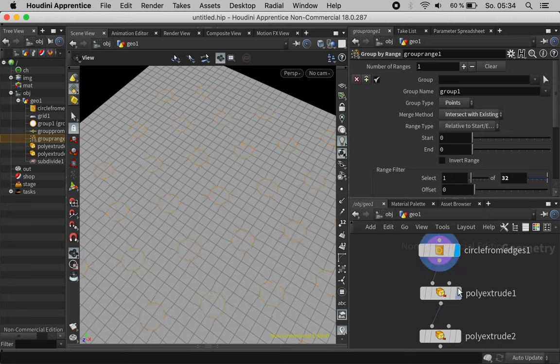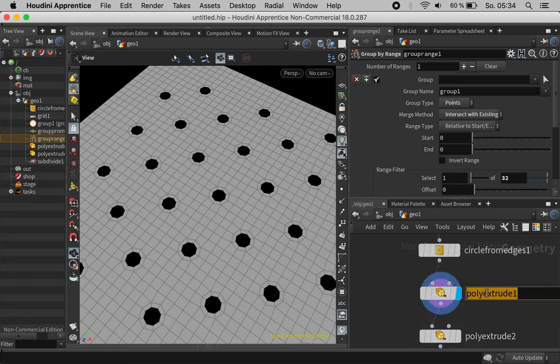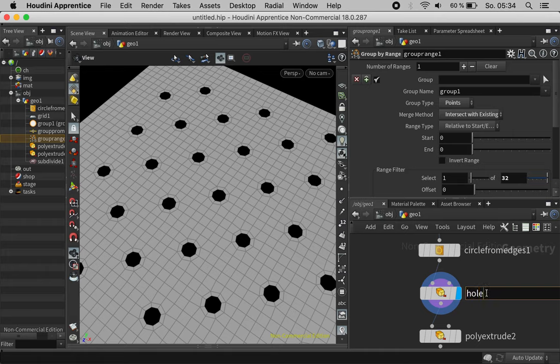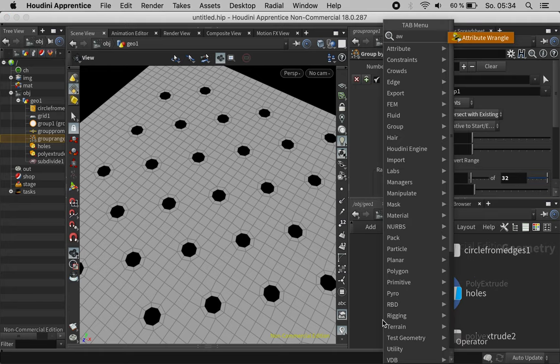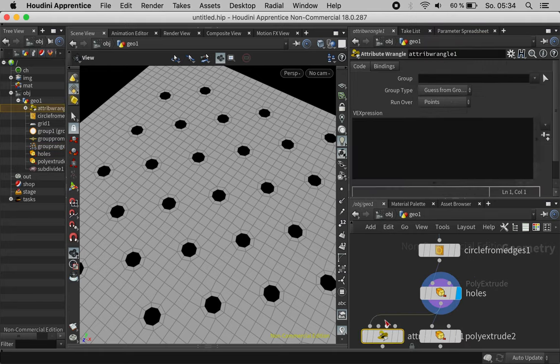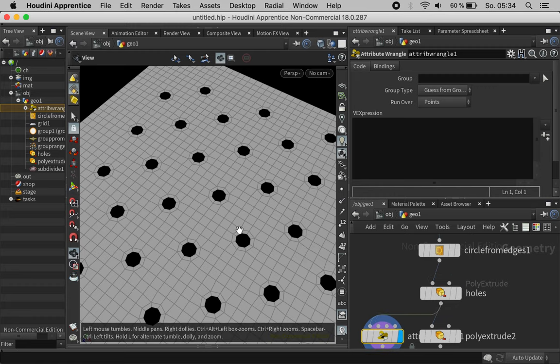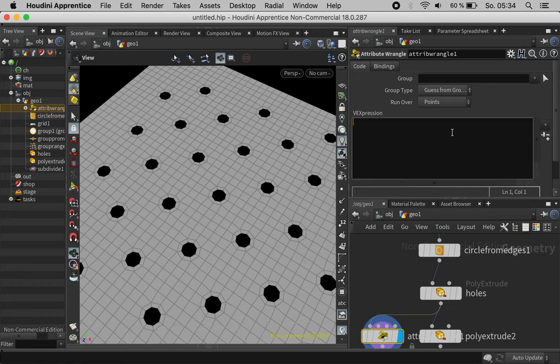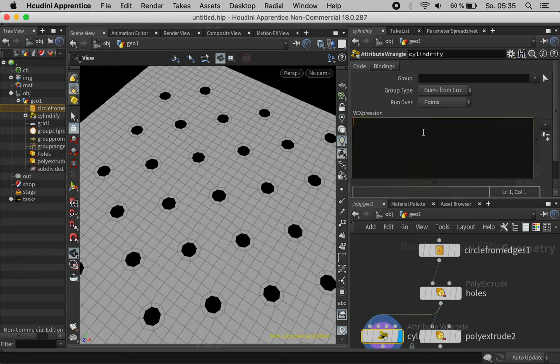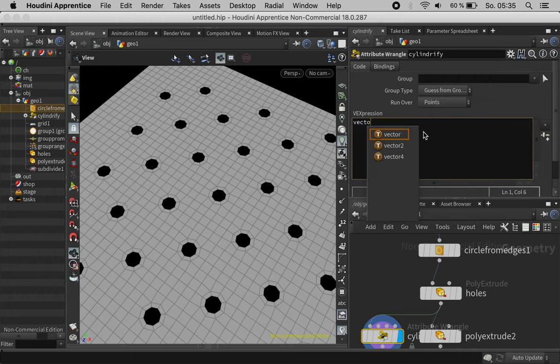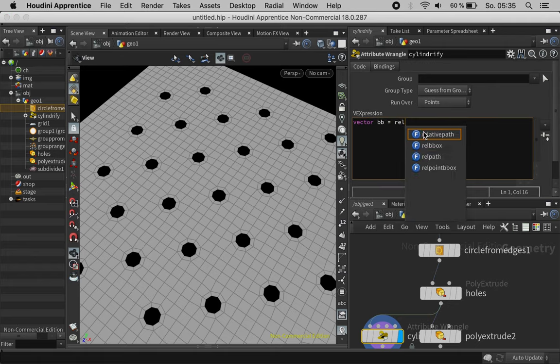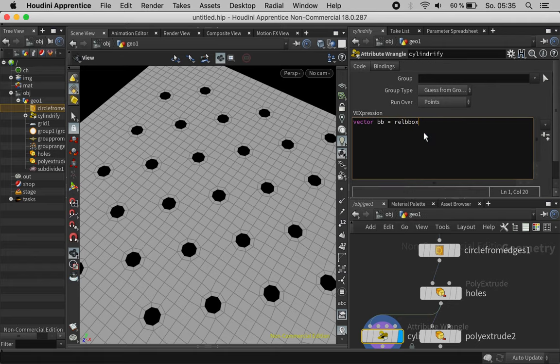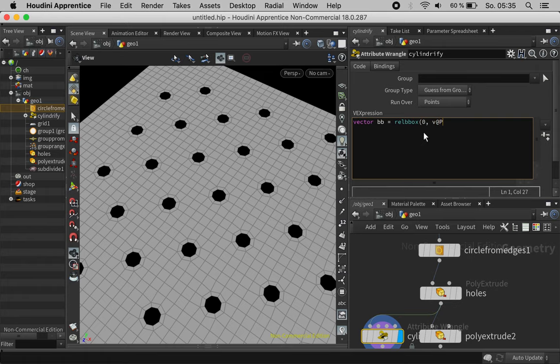So let's start from here where we had holes and now we would just use an attribute wrangle to turn this grid to cylindrical coordinates. So we'll cylindrify this and we do this based on the bounding box. So relative bounding box on the current geometry stream based on the position. We can multiply this by pi.